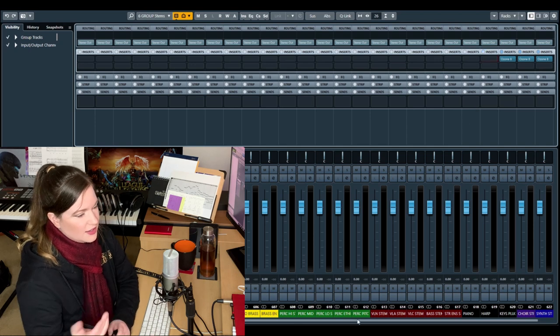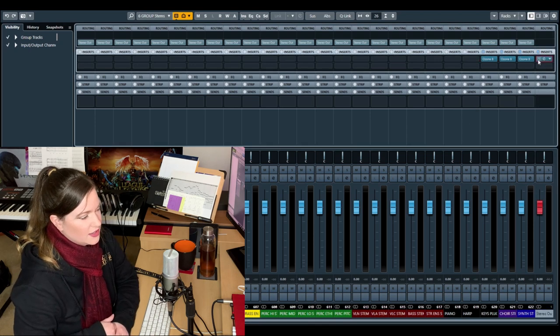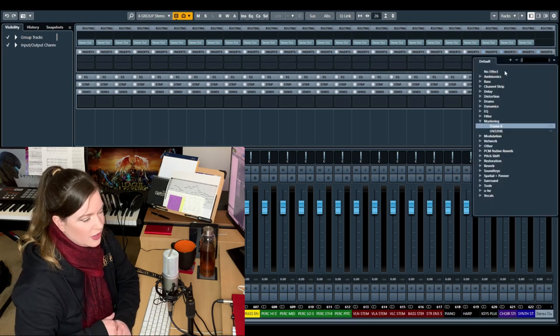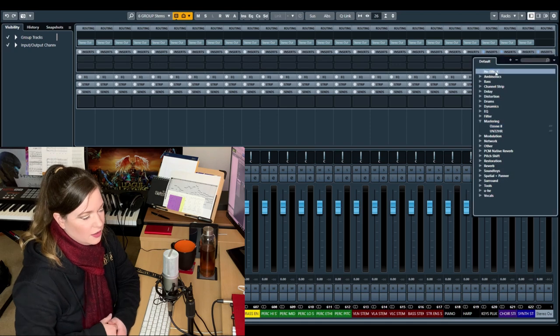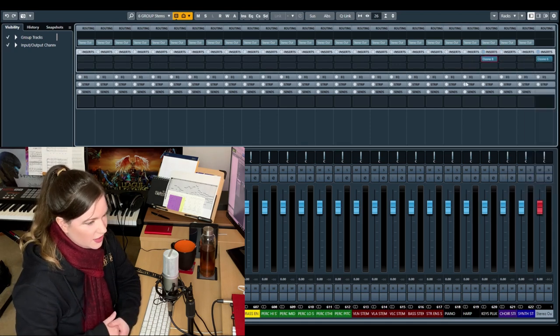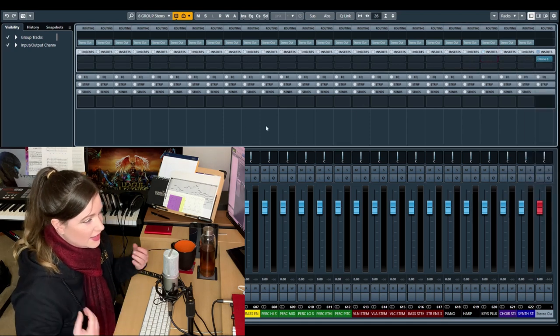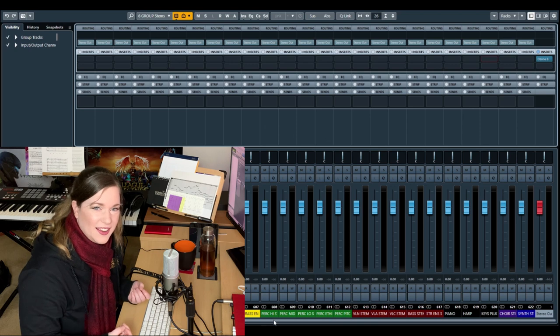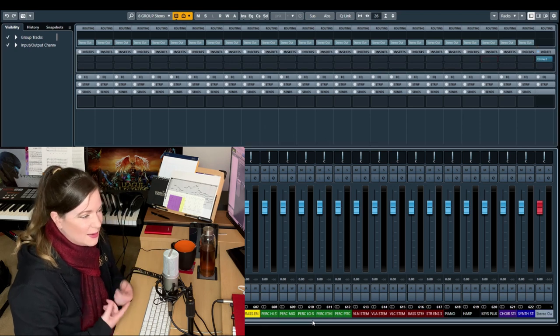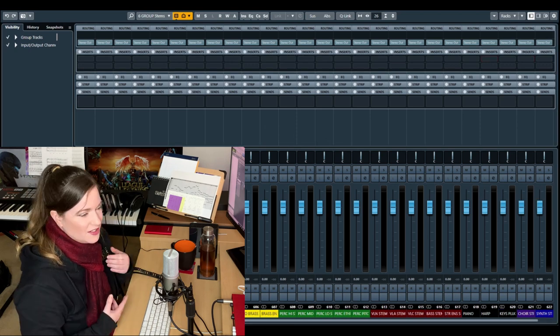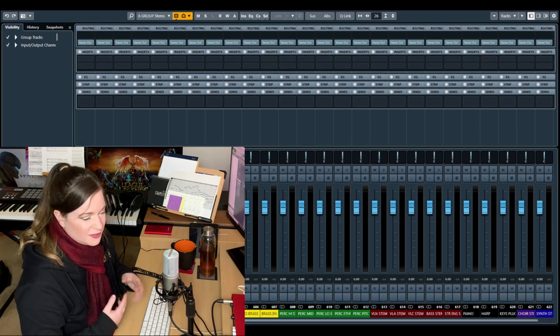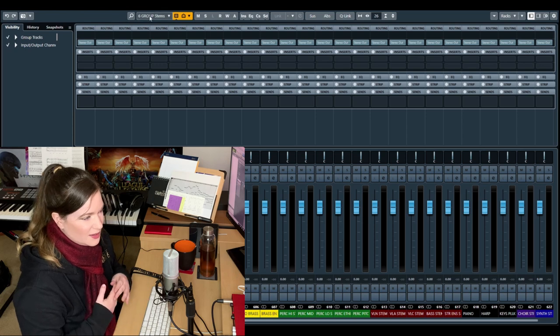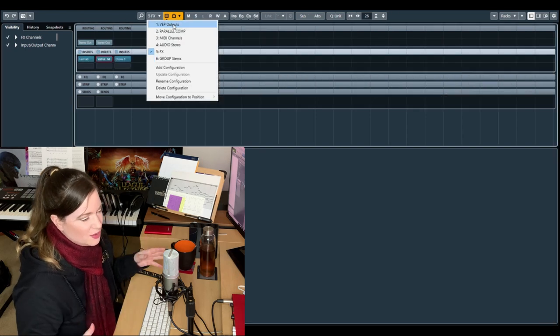You know, you can see that you don't need a million audio plugins or every sample library on the market loaded to be a professional composer. Again, I want this to be the takeaway of my library videos and my template video. Just have one good thing of everything and you're gonna be fine. And then you can add to it.